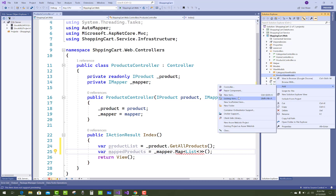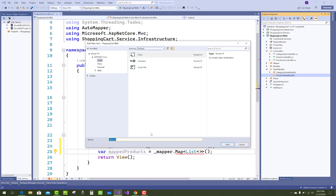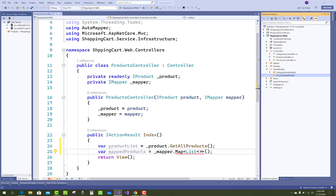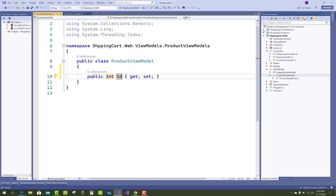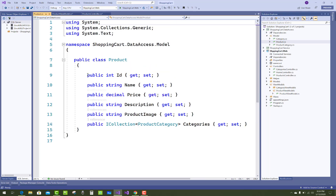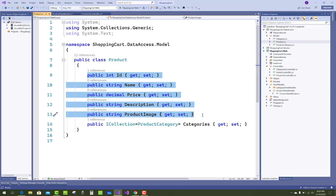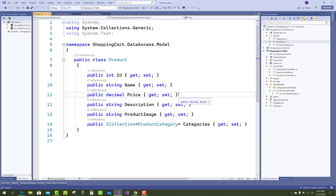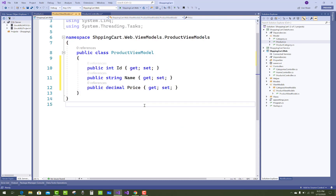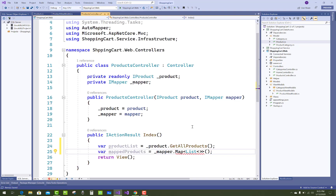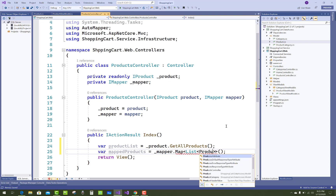Now add a new class for the product information. In the ProductViewModel, we have the product name, product price. There is no need to add the product details, so just ID, name, and price is enough. I want to show only the ID, name, and price in the model section.